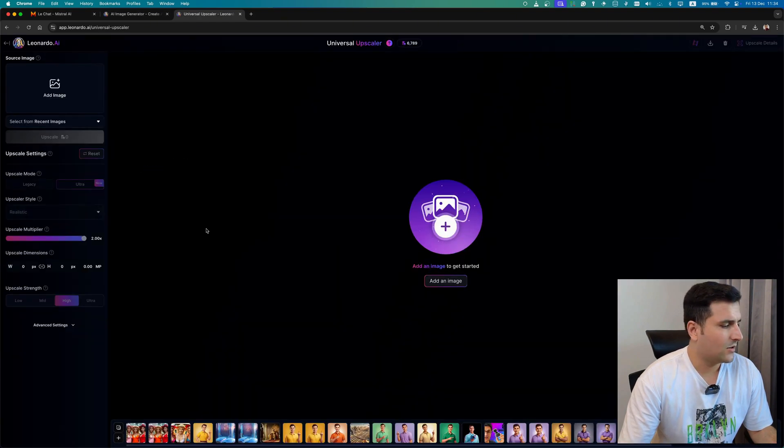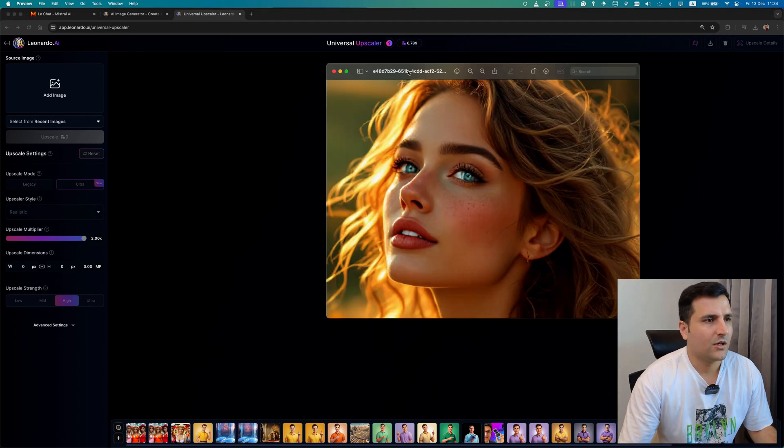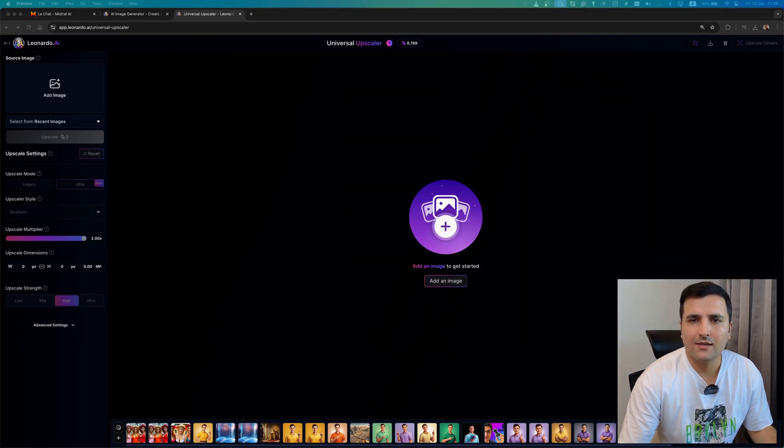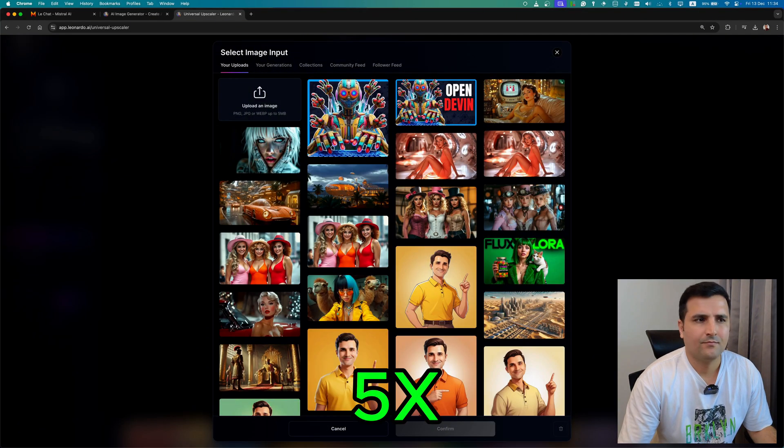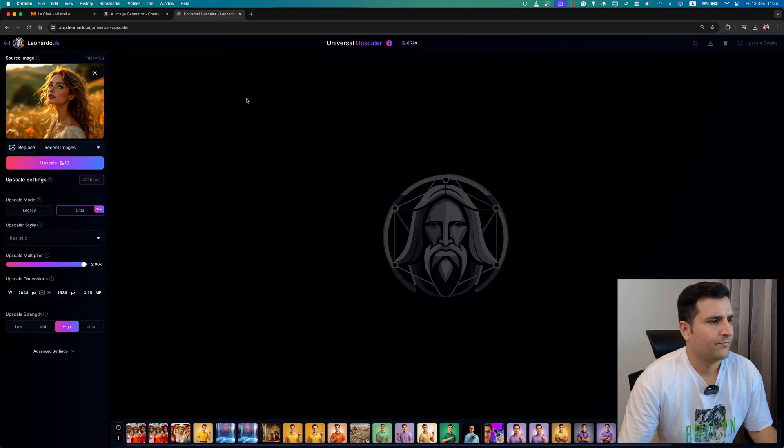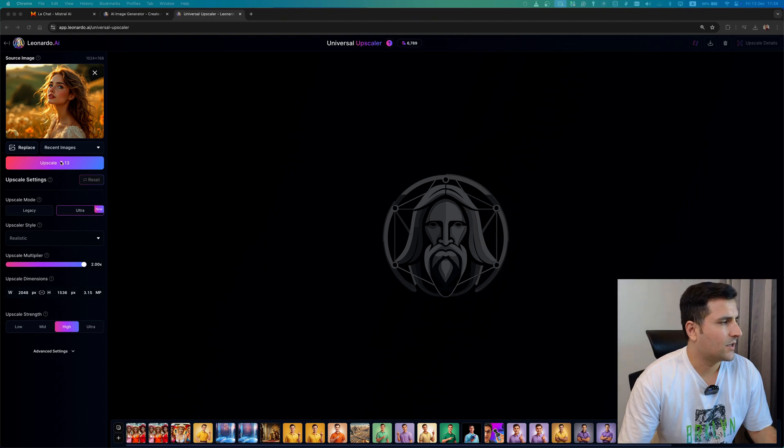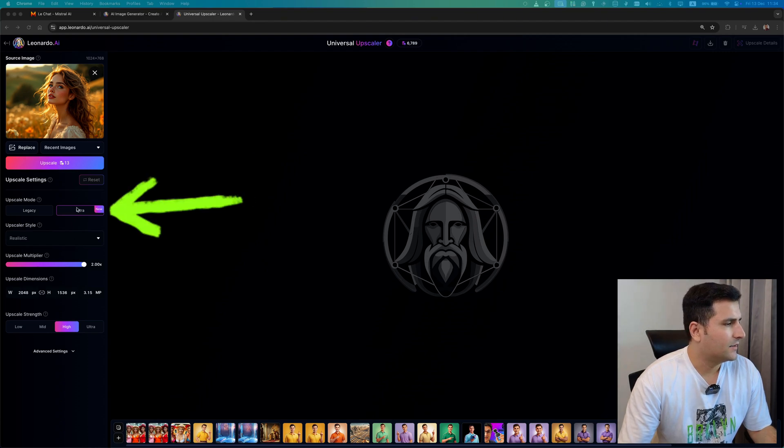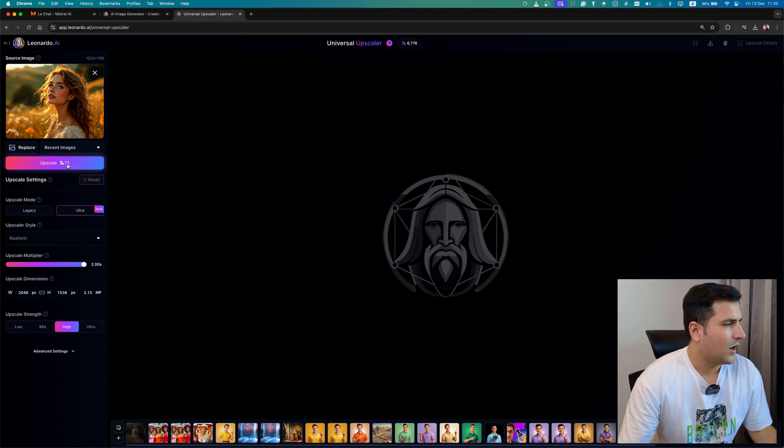As you can see, I already generated and upscaled a lot of images here. So let's just pass this image. All right, I passed my image to this upscaler.